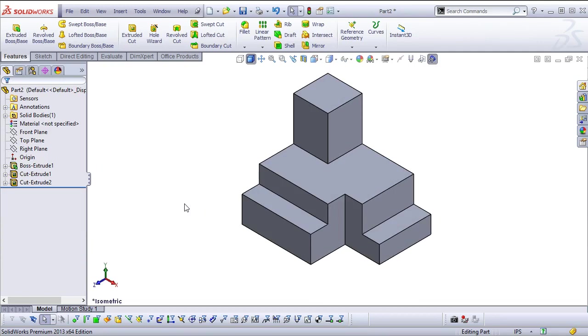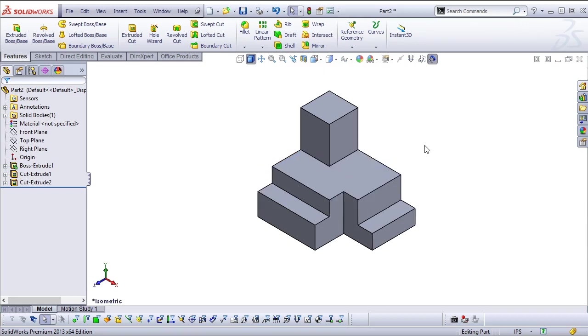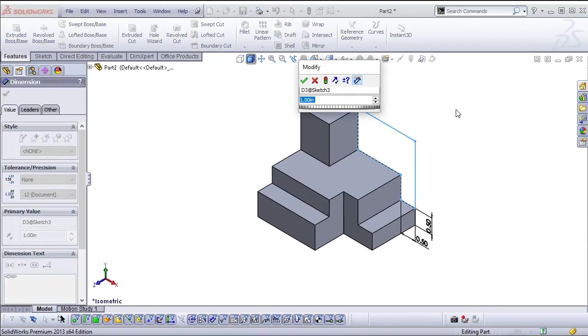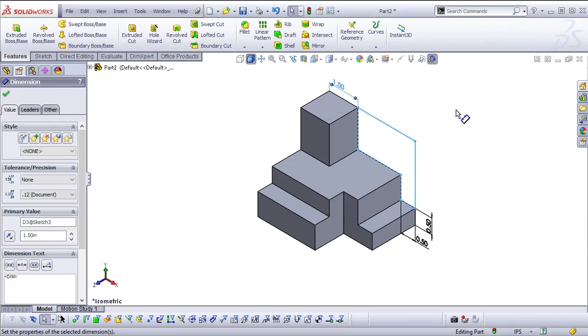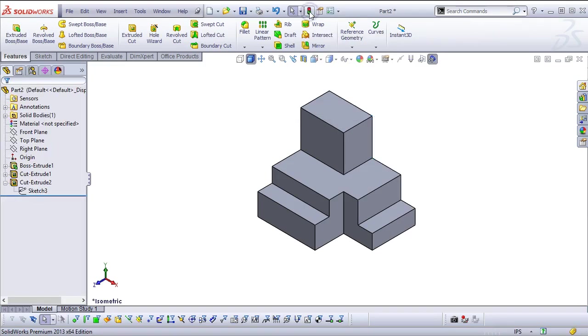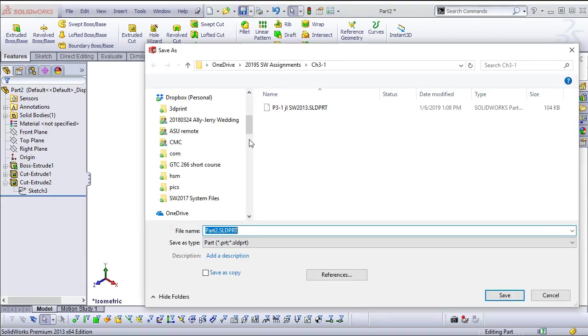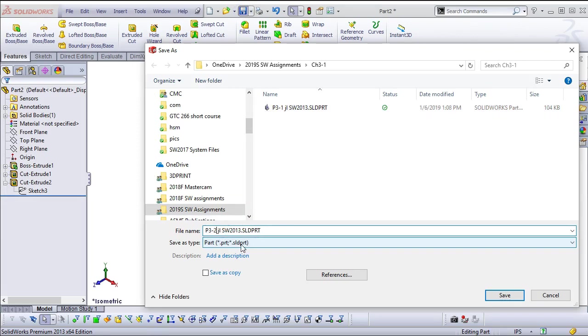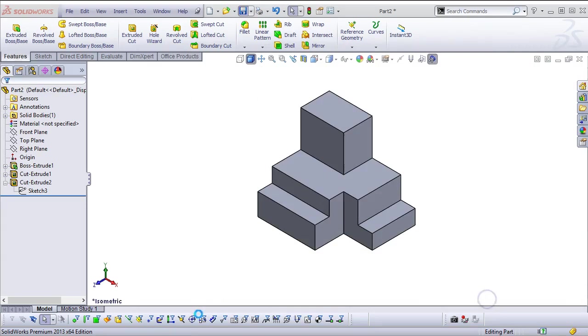Oh, that one was actually 1.5. So we need to come back. So as you recognize the oversights and the errors, we're just going to double click, and then I need to rebuild to have it update. So let's go ahead and save this. And this will also be the 2013 version.